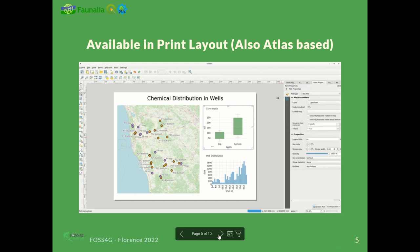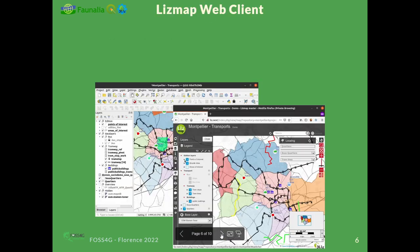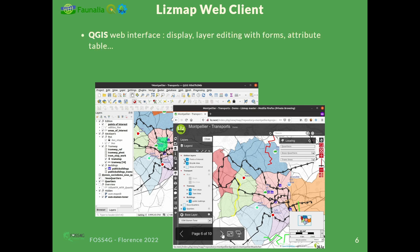Now that was in QGIS desktop. Let's say we want to publish this project on the web. There is an open-source project called Lizmap Web Client — it's a QGIS web interface. You put your QGIS project on the server and it's all published in a web interface, taking the same symbology.